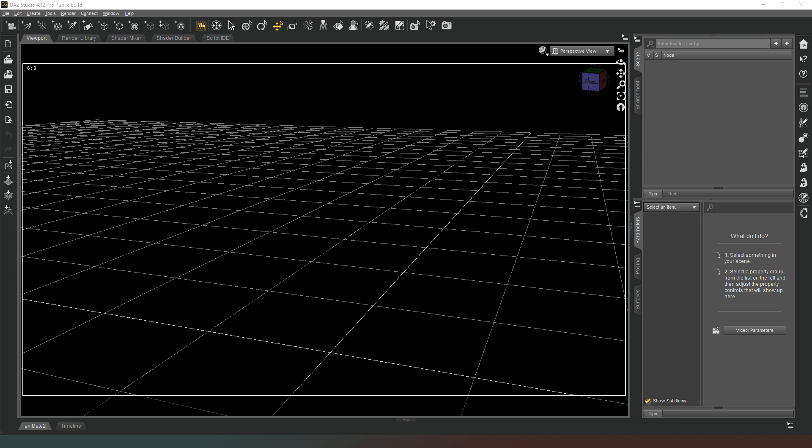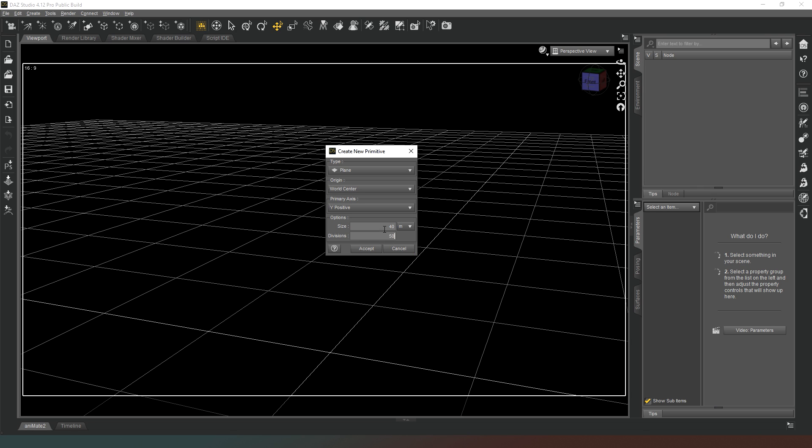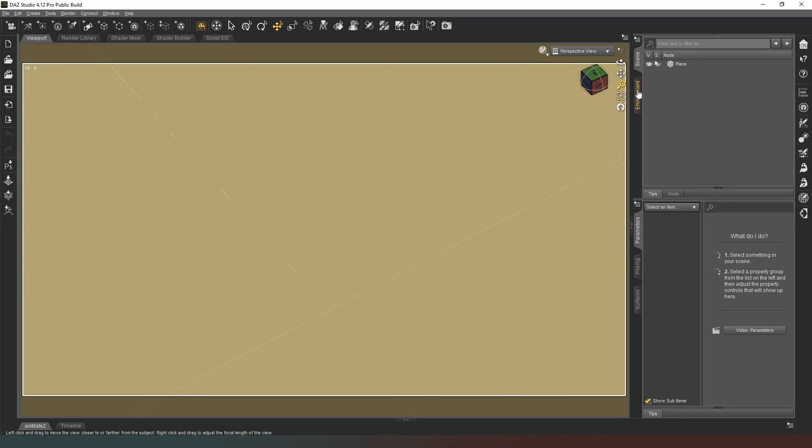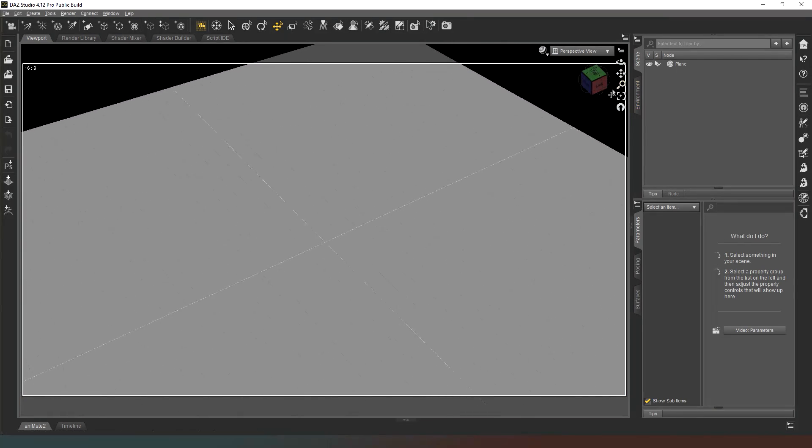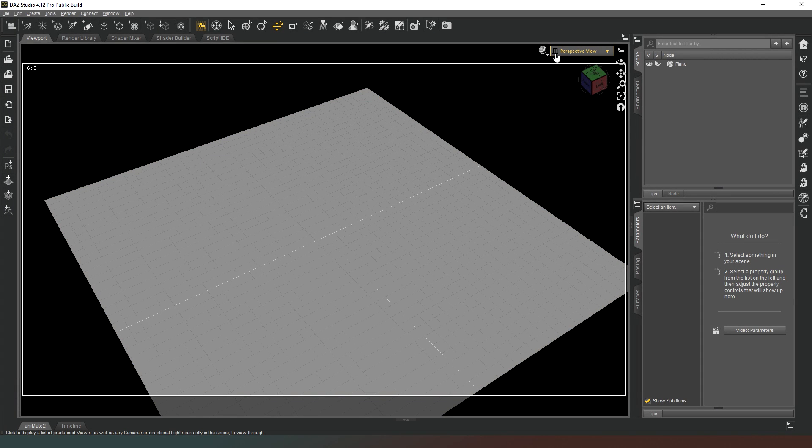The first thing we want to do is work on our floor plan, which obviously requires a floor. We're going to click on the create primitives icon and select plane. I'm going to make it 40 meters across, and then divisions-wise I'm going to go for 80 divisions, that gives me 50 centimeter or 500 millimeter sections to work on. We're going to click on that, and then we're going to zoom way out.